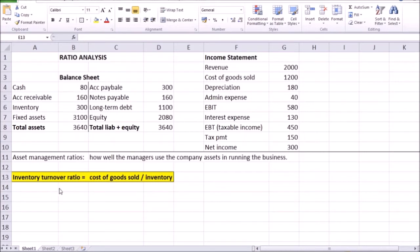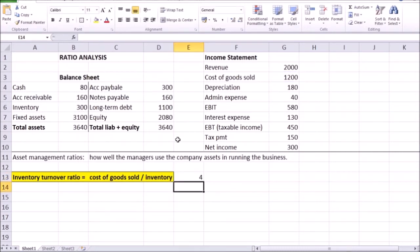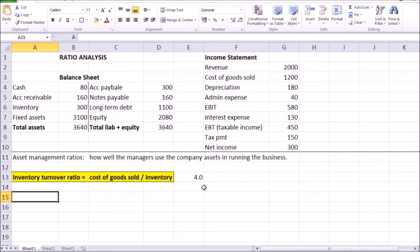So to calculate the inventory turnover ratio, we take a ratio of cost of goods sold, that's in the income statement, over the inventory, that's in the balance sheet. In our example, cost of goods sold divided by inventory is going to give us the ratio of exactly four. Generally, a higher number here is good.